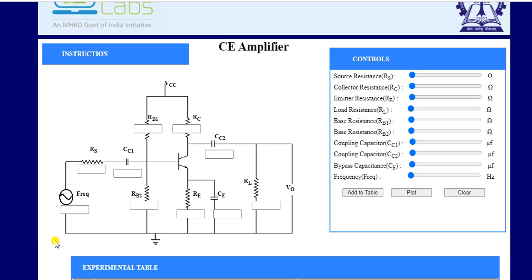We are interested in amplifying a very weak signal whose magnitude is very small, so amplification is used for very small magnitude signals. At the input terminal, we apply an AC signal that has some frequency across resistance RS, which is called the source resistance.